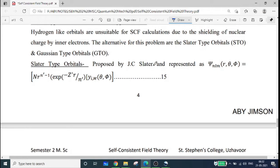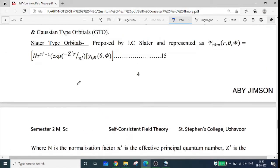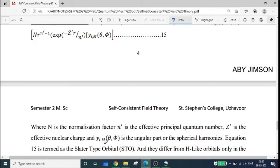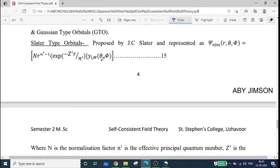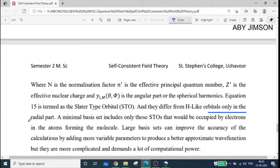The Slater-type orbital equation is: Ψ_nlm(r, θ, φ) = N · r^(n'−1) · exp(−z'r/n') · Y_lm(θ, φ), where Y_lm(θ, φ) is the spherical harmonics representing the angular part, N is the normalization constant, n' is the effective principal quantum number, and z' is the effective nuclear charge. This equation is termed as the Slater-type orbital (STO), and they differ from hydrogen-like orbitals only in the radial part.